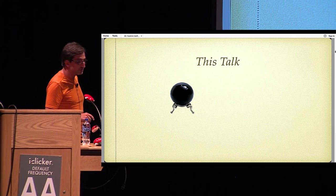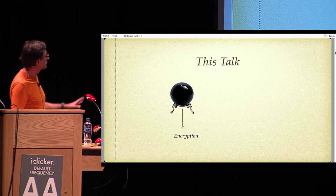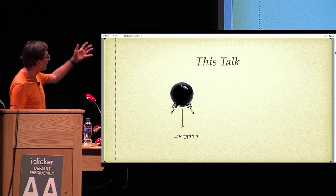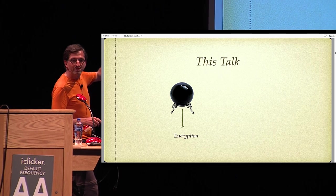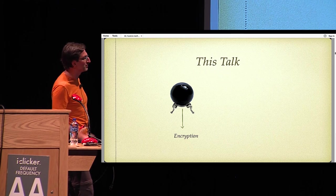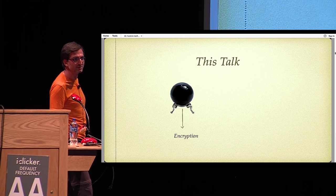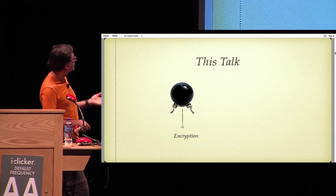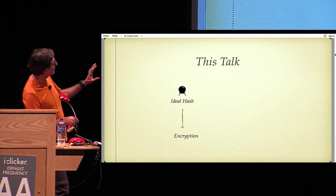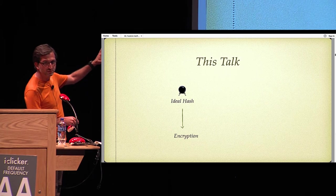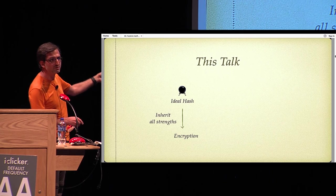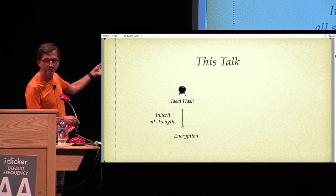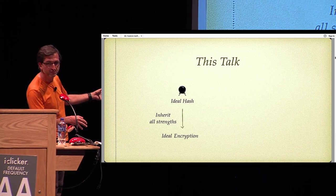In this talk, we are given a random oracle, and our task is to build an encryption scheme. You might say that, well, surely this is a problem that has been studied in cryptography in the last 40 years. But the difference in this talk is that a random oracle is an ideal hash function, and we want to inherit all the strengths built into this hash function into our encryption scheme. That is, we want to build an ideal encryption scheme.